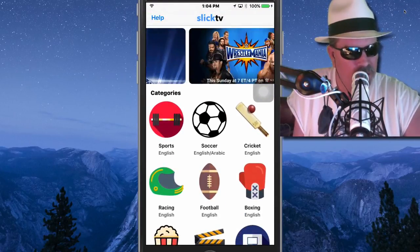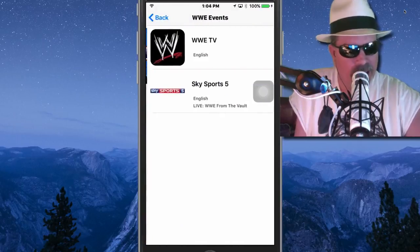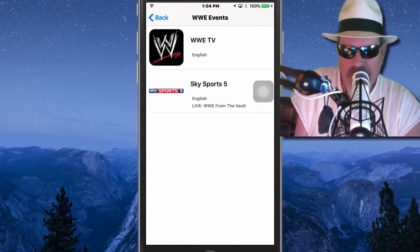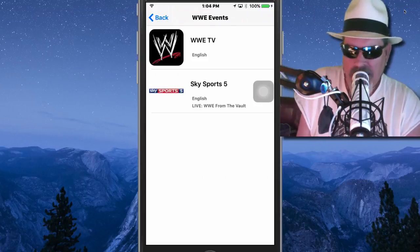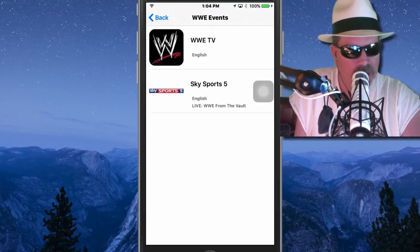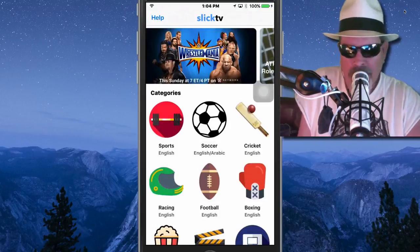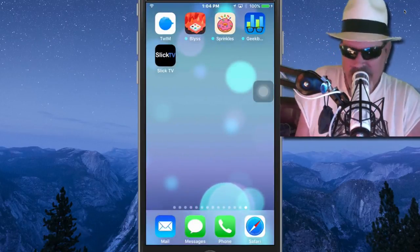You can swipe through if you wanted to go into the different things like Wrestlemania. If you want to watch some of the upcoming, I know there's a lot of wrestling going on right now. You could even install that. But you might be wondering, now how do I get this?